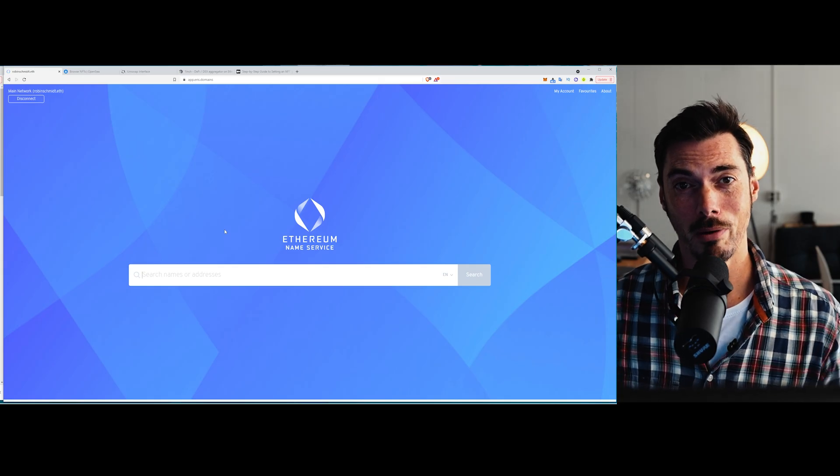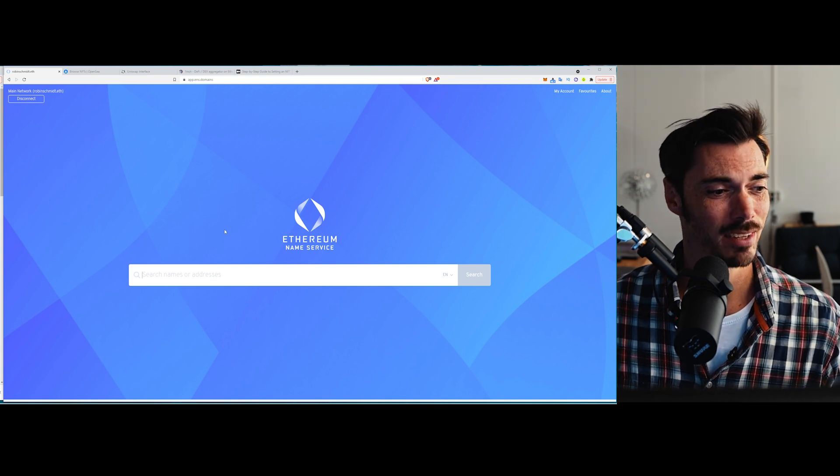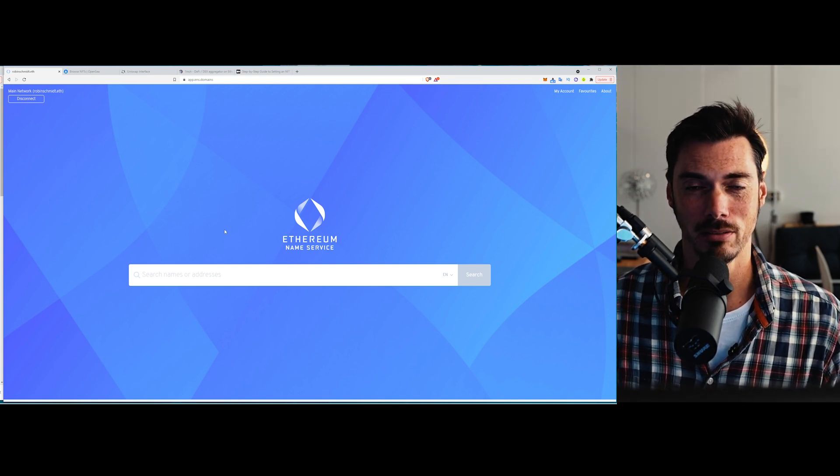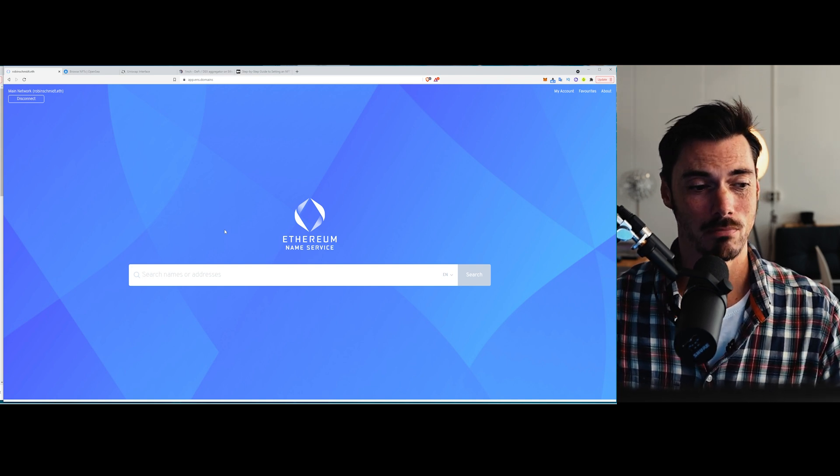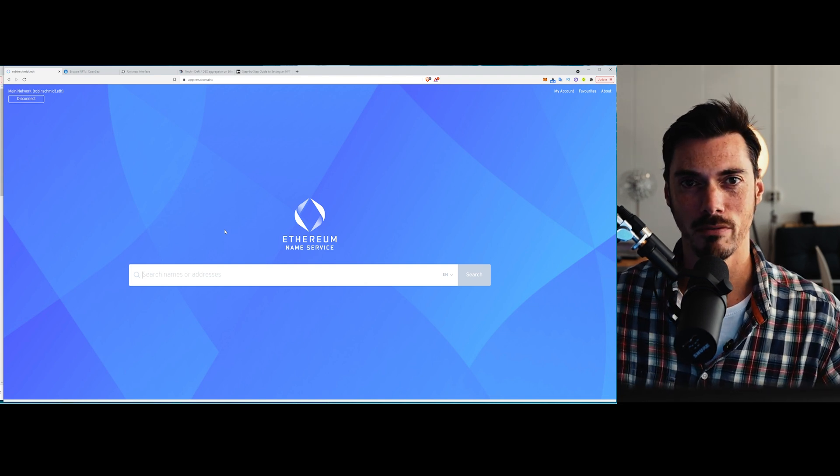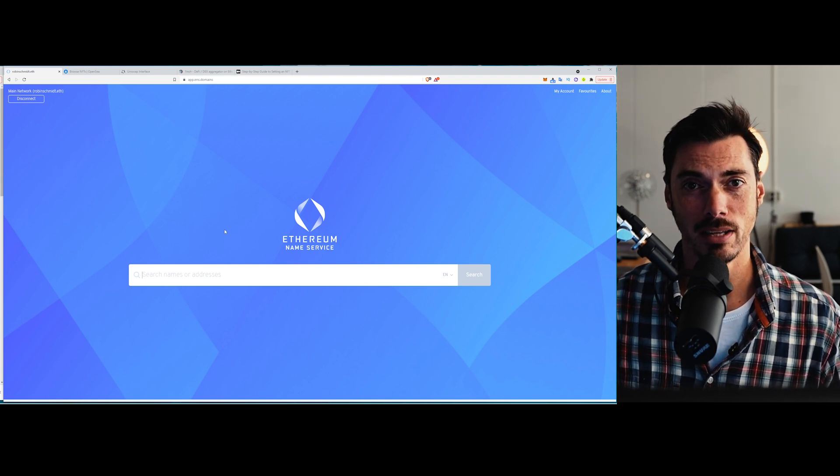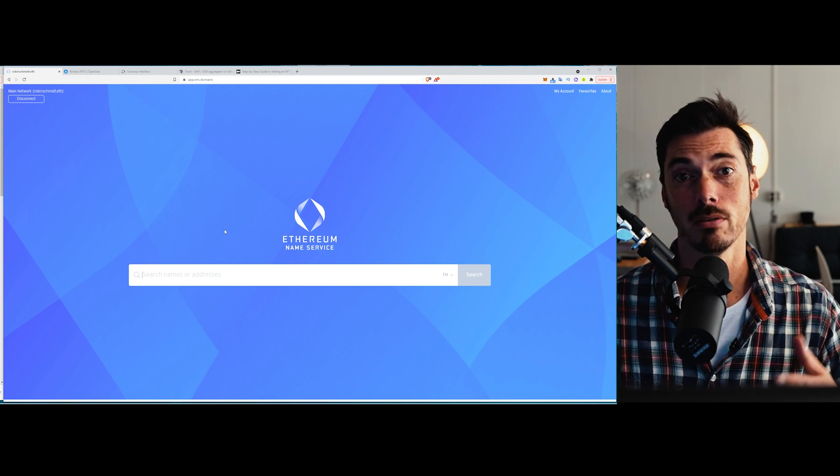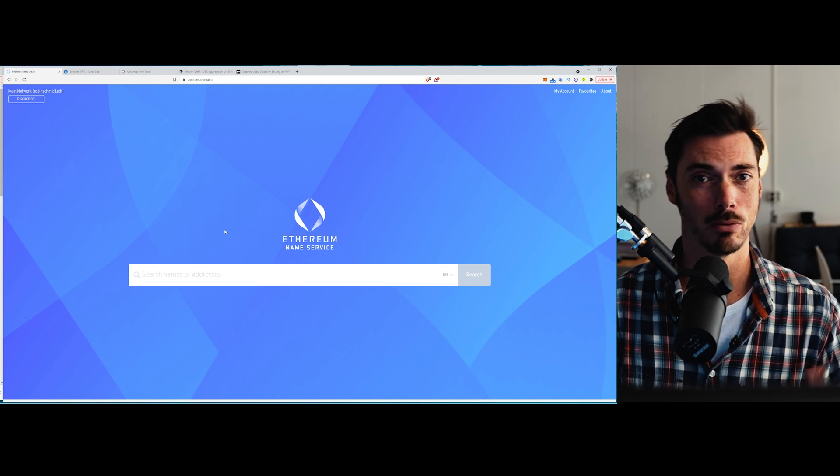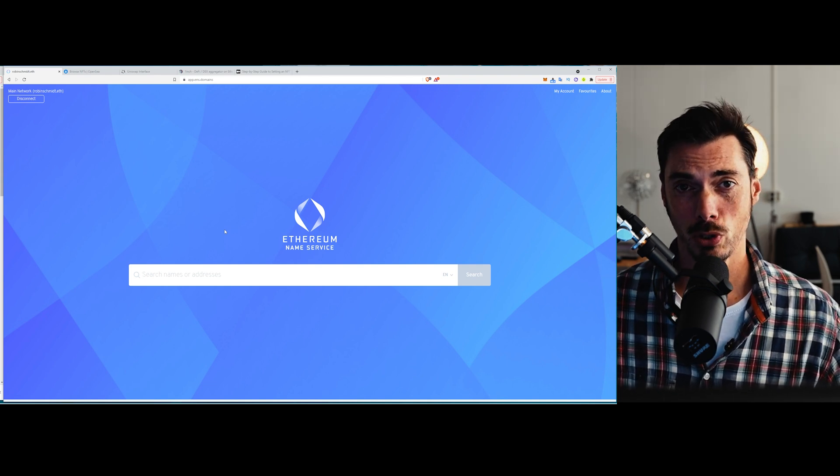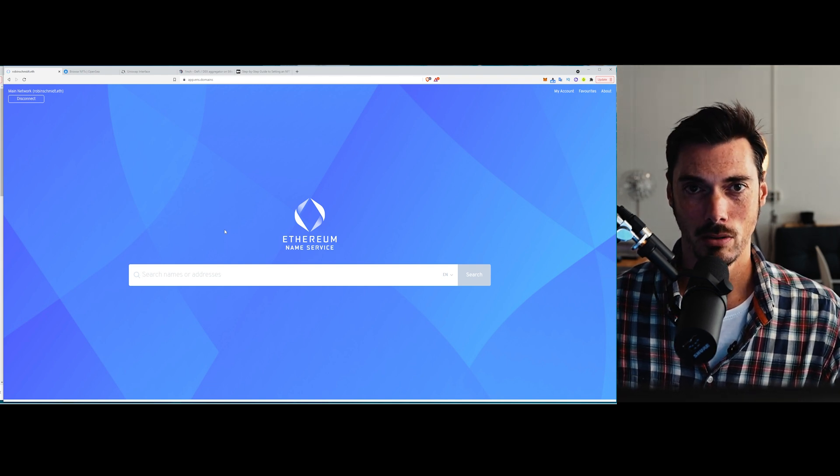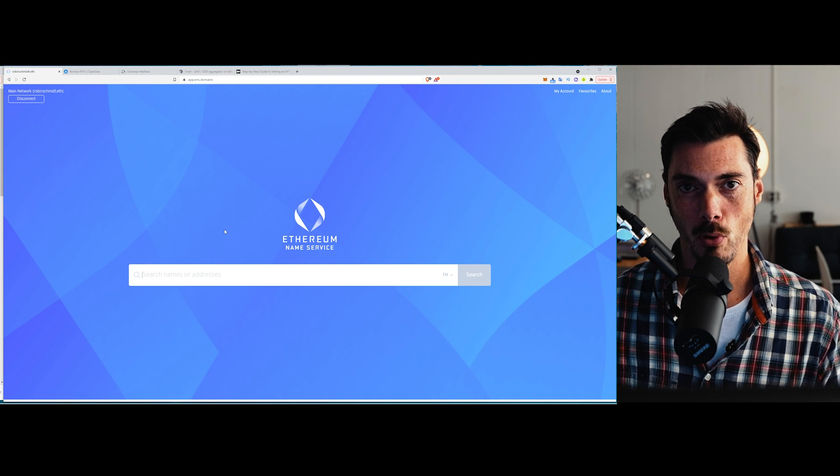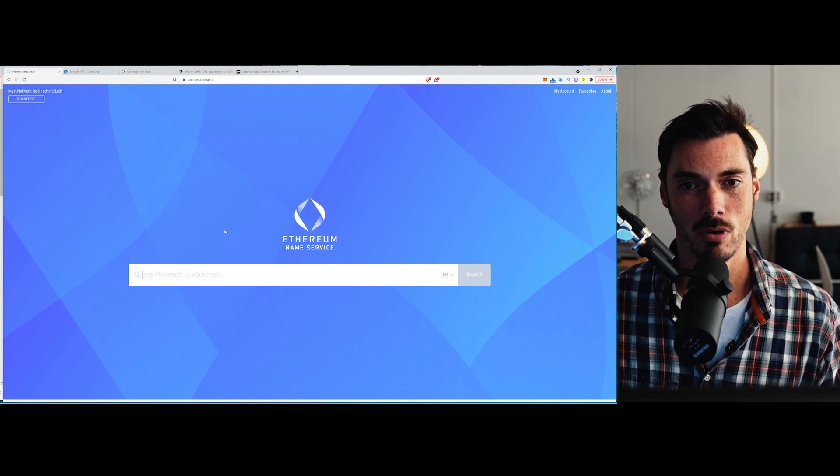So the Ethereum name service, ENS, what is it? Well, it's basically a way of taking those alphanumeric addresses that we have on Ethereum and making them human readable. So instead of OX155 whatever, you get a name.eth. So you could have, for instance, thedefiant.eth or robinschmidt.eth or supermassive.eth. And the reason for that is we're all used to email addresses and websites. Those are all names that point to an alphanumeric address. It's just that we don't see them anymore.